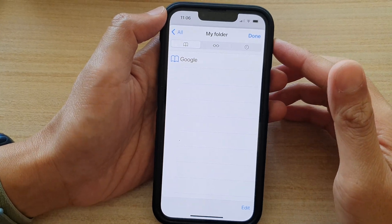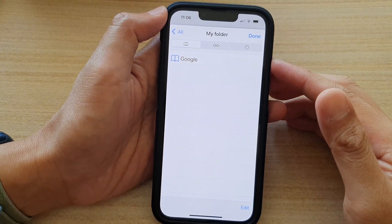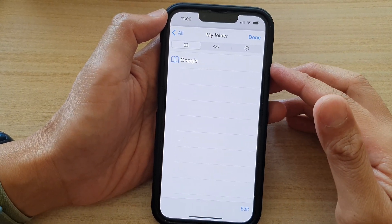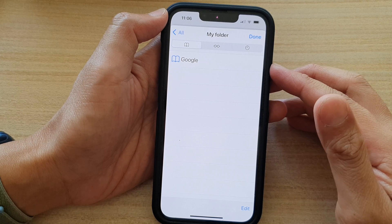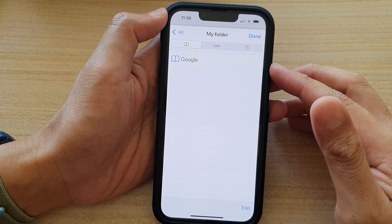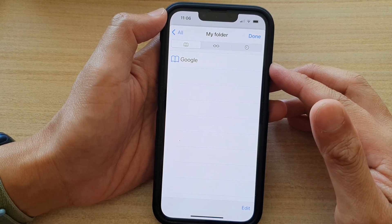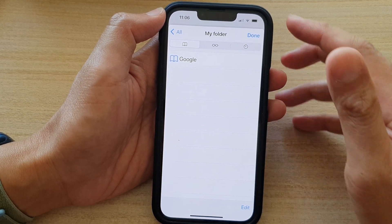Hey guys, in this video we're going to take a look at how you can move bookmarks to a different folder in Safari on the iPhone 13 series.